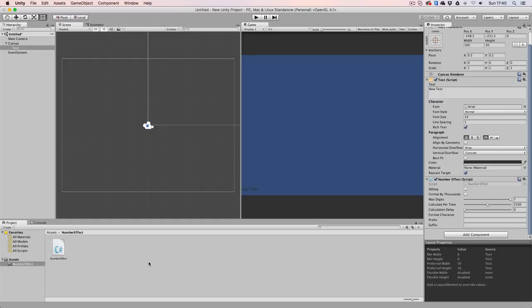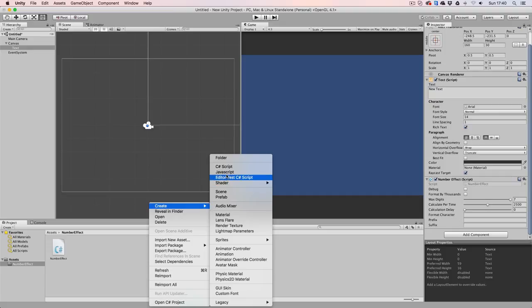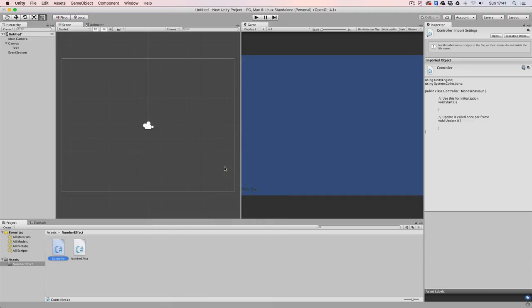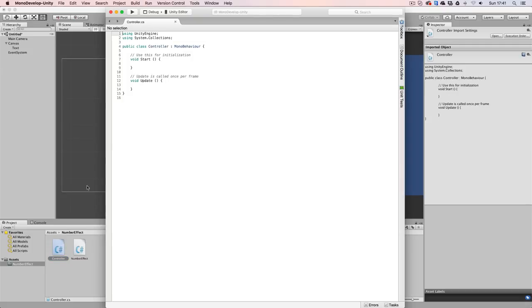So let's right click, create a new C Sharp script and let's call it controller. Let's open it up in MonoDevelop and modify it to our needs.